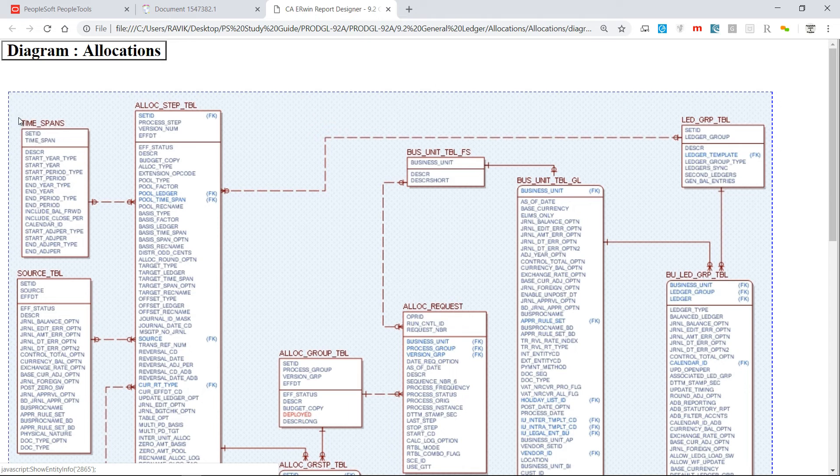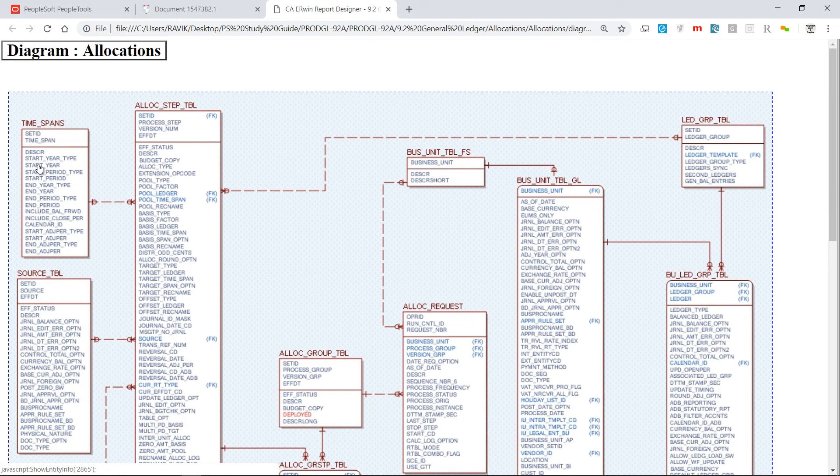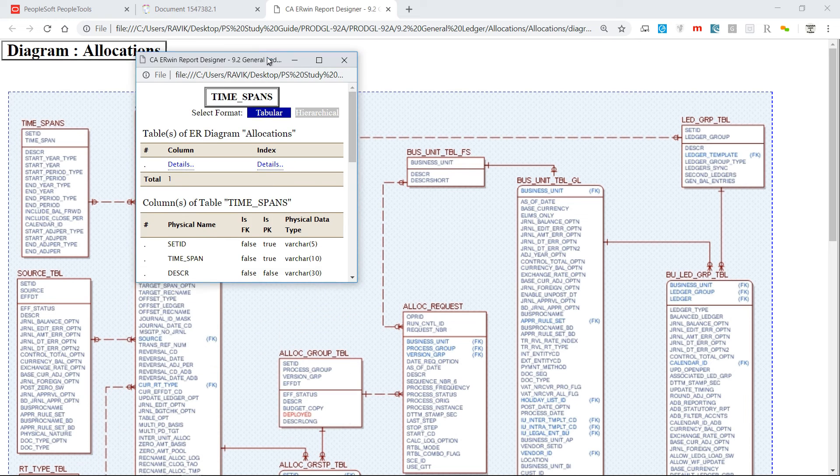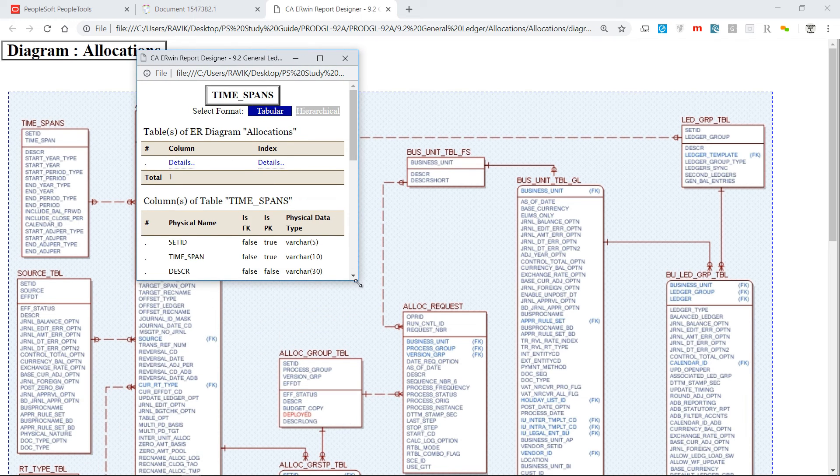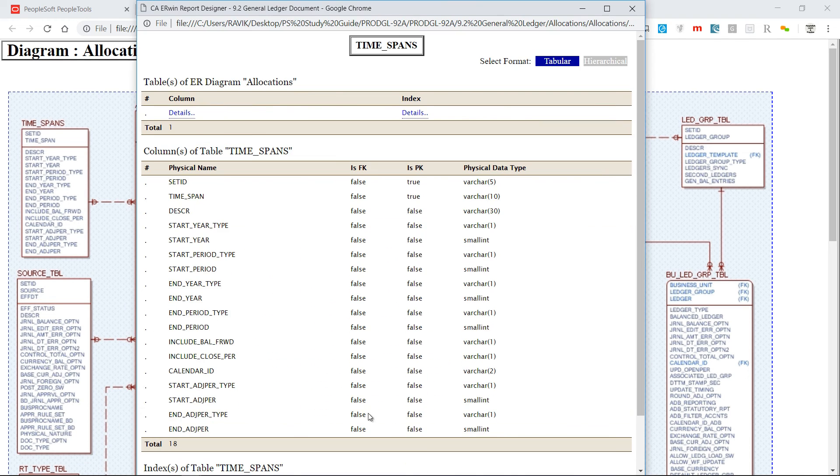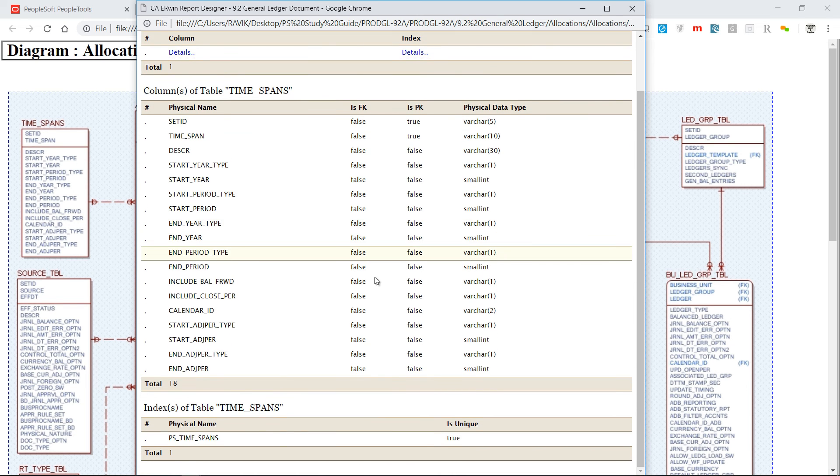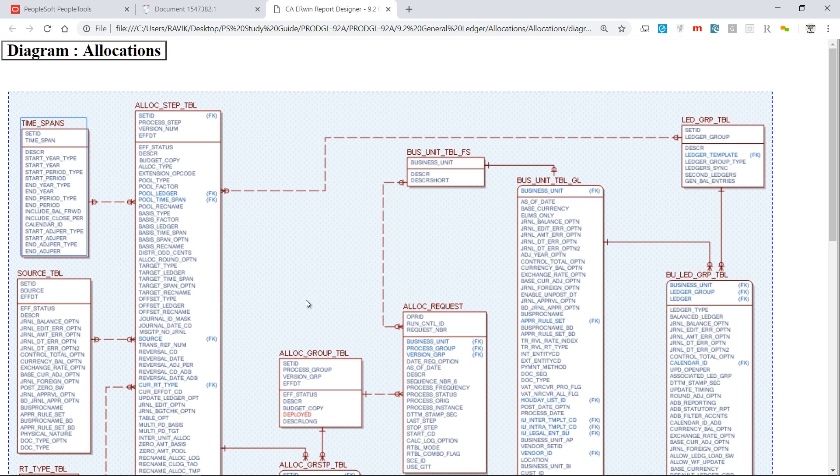And not only that, you can even click on these tables and see more information about it. I mean what kind of fields are there and what kind of physical data type is used, etc.